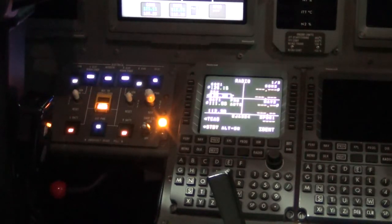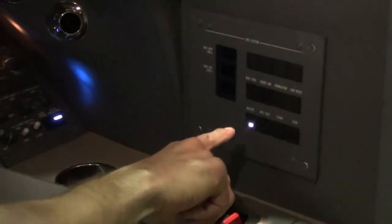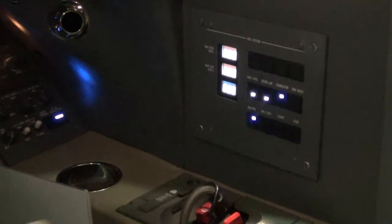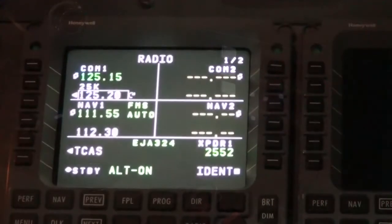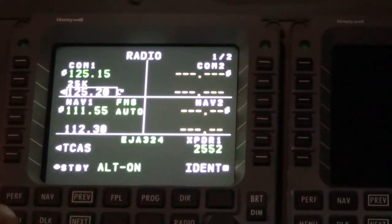Or by the auxiliary power unit. Next, select the APU master switch to the on position. On either MCDU, push the menu button.